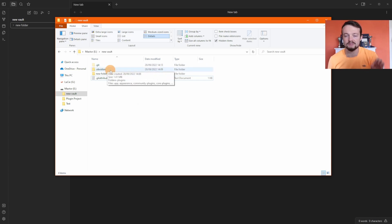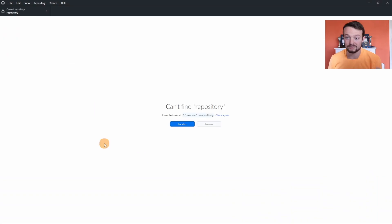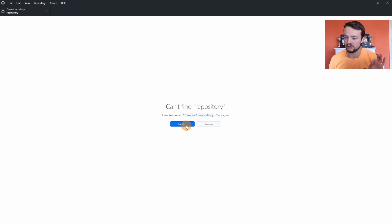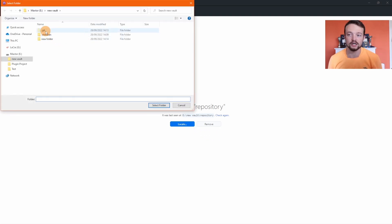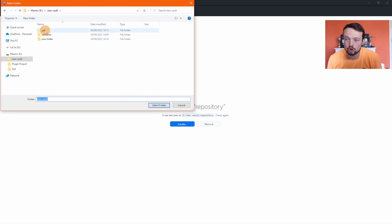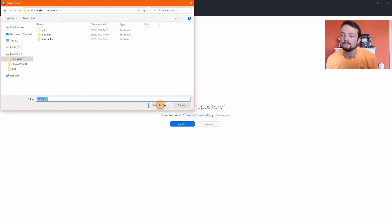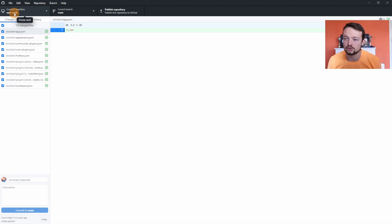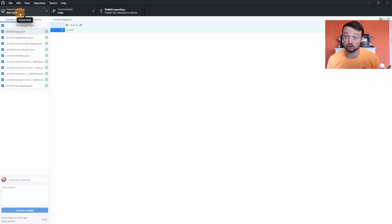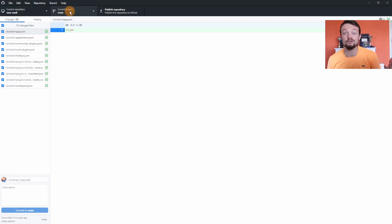Going back to GitHub Desktop, it's going to say it can't find the repository because it was in the repository folder. Click Locate, then find the folder — there's the .git — and we just want the vault because that's where it's currently stored. The .git is in the new vault directory, so select that folder. Now at the top of the screen the current repository is 'new vault' because it's got the .git folder in it. There's the main branch — no need to worry about that unless you're a Git expert.